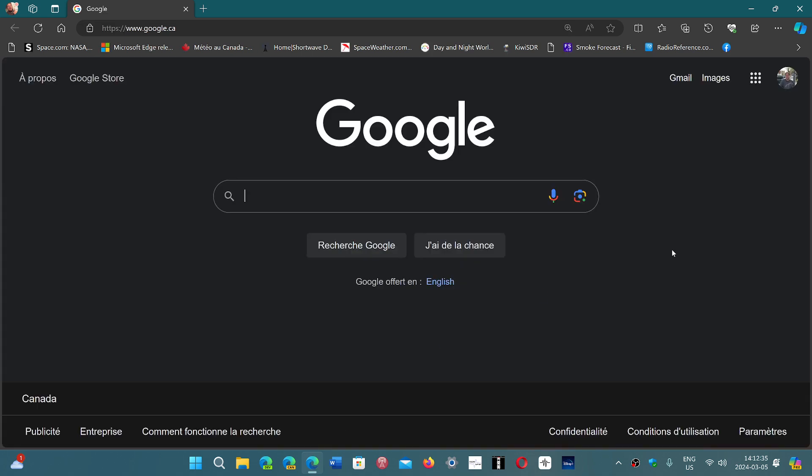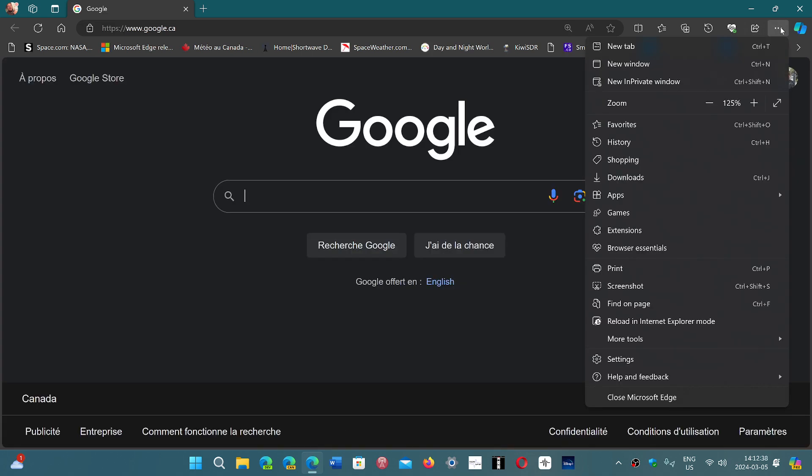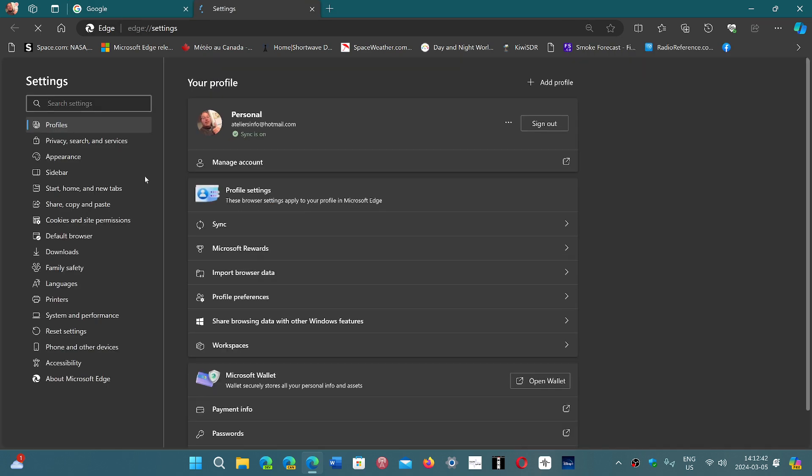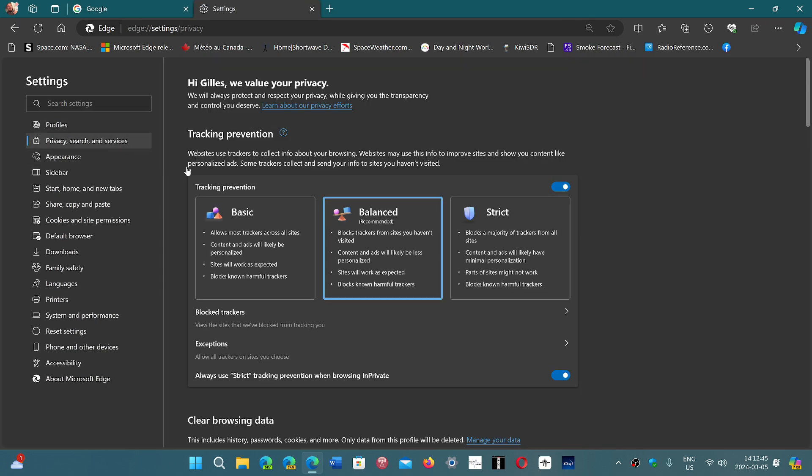Once you go to the Microsoft Edge browser, simply go to the upper right corner, the three horizontal dots, go into Settings, and here on the left side, you'll have Privacy, Search, and Services.